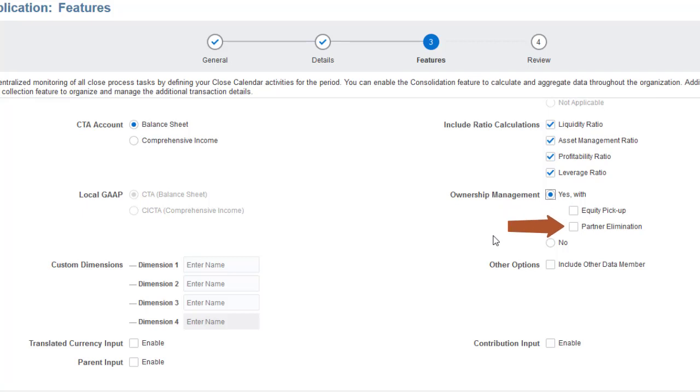The Partner Elimination option enables you to create configurable consolidation and configurable calculation rules that write data directly to a sibling if the sibling is the intercompany partner of the entity currently being consolidated, or if a descendant of the sibling is its intercompany partner.